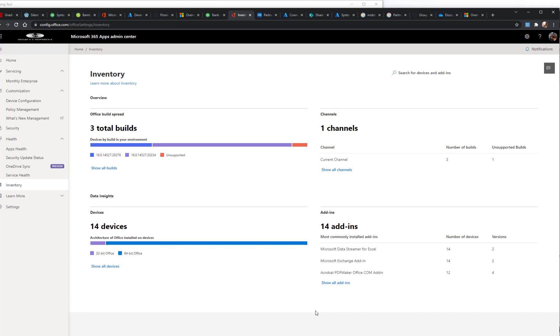And so this just kind of kicks us off and shows us what to expect with the Office 365 App Center, which I consider to be kind of a growth of Deem. And so when we talk about Workspace ONE Deem and how great that is, this is kind of an extension of it that's going to give you more data and more analytics and allow you to more efficiently manage another aspect of the user experience.